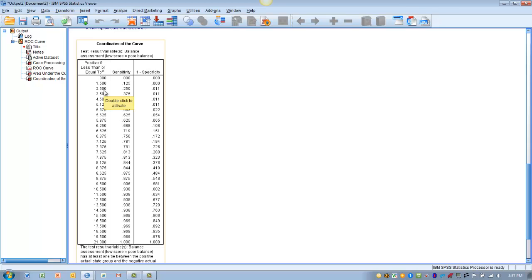Then you're more likely to have a history of falling. If you have a balance score above that 7.125 or 7.375, you're less likely to have a history of falling.